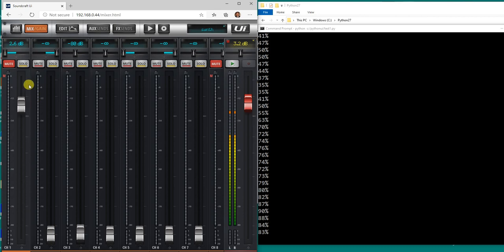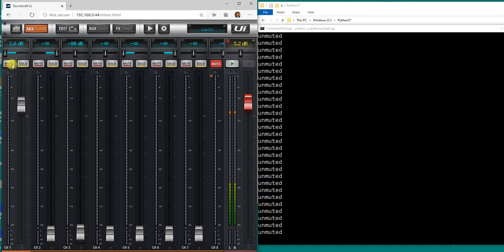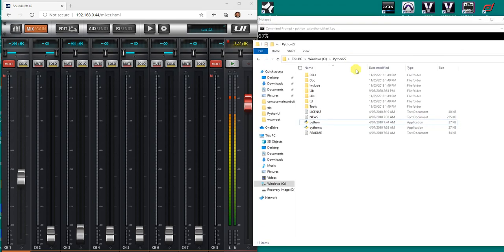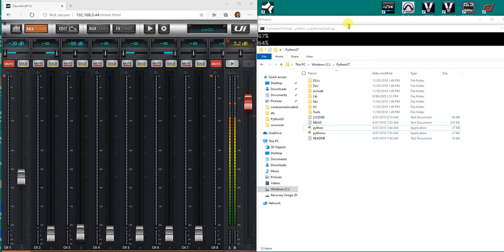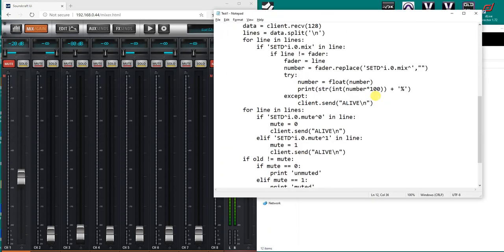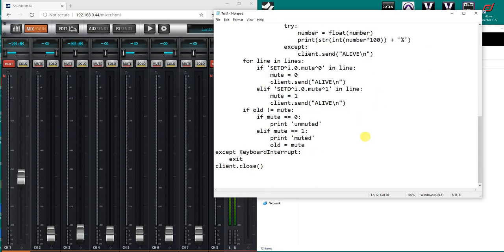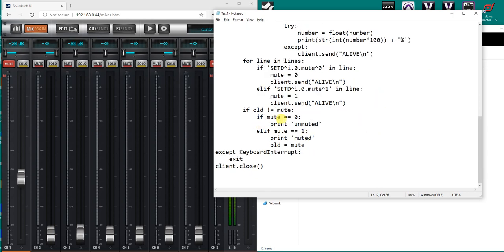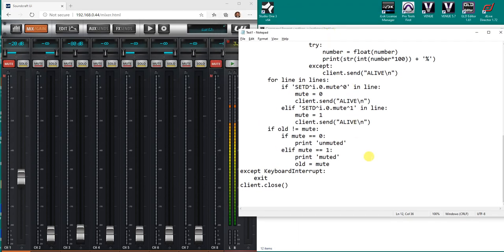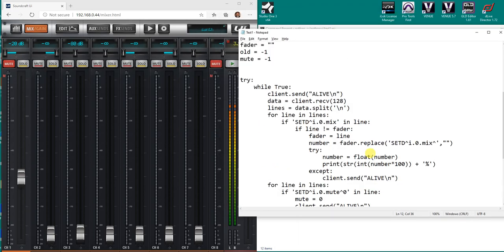That was just a quick Python script to show you what's available. We could put some more work into it as far as clearing the mute and unmute when it's printing, but this gives you an overview of how simple it would be to communicate and to see the data that is being sent.